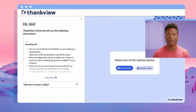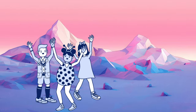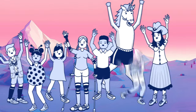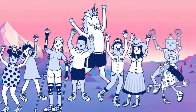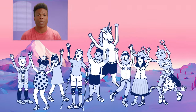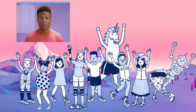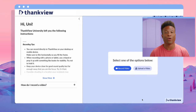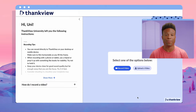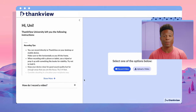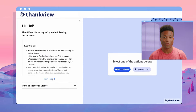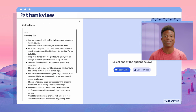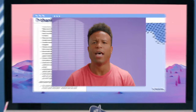The video request tool lets you collect videos from students, staff members, or volunteers. Why struggle alone when you can summon your squad to achieve your goals? Anyone you request a video from can see your script and helpful recording tips. The process is simple and quick.